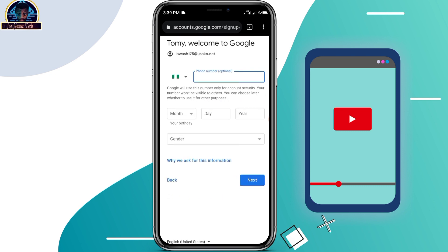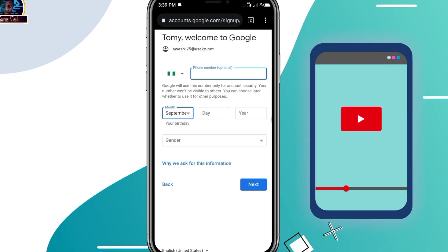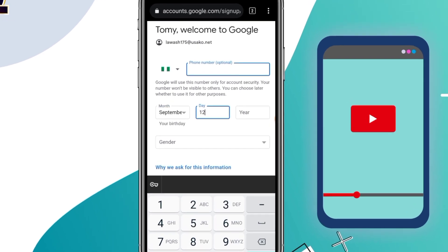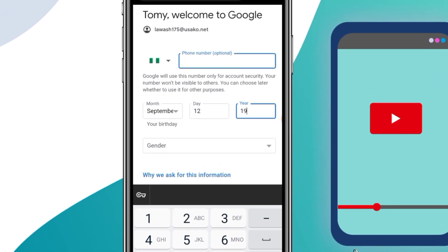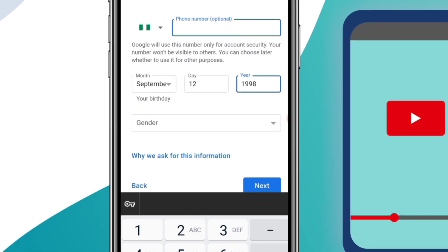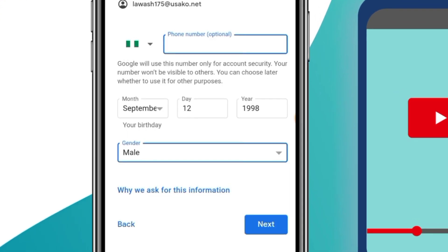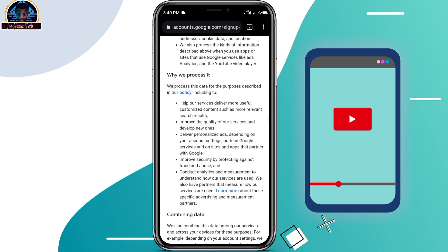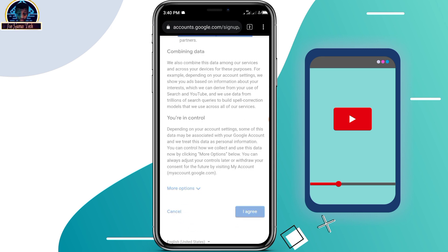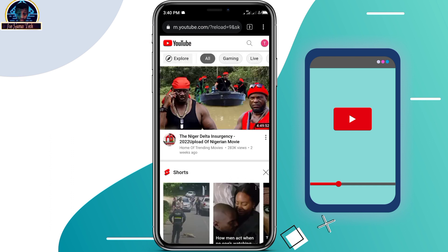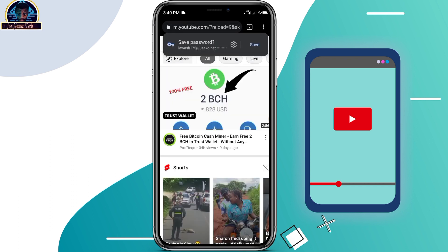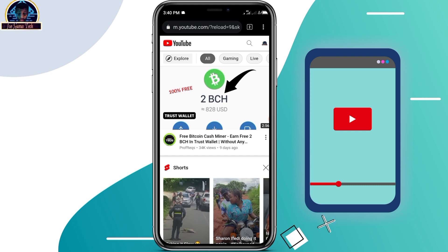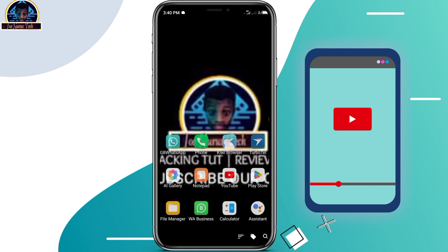Once you are here, you have to select your month and date. Select your gender, then click on the next button. Then click on 'Agree'. Our account is now created successfully.